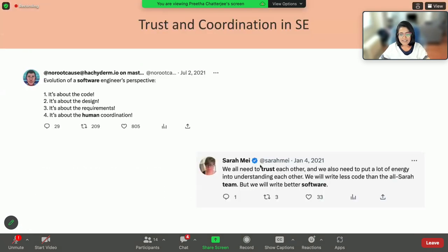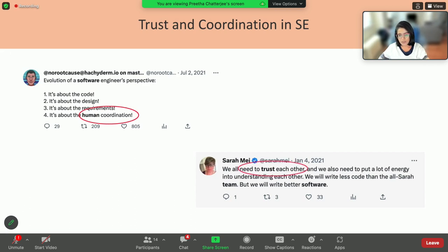I'm going to start with a little bit of motivating tweets. As you can see from some of the tweets from practitioners here, developers do value and acknowledge the importance of trust and coordination in software engineering teams. This is incredibly important towards building good software, and if you don't care about human aspects like trust and collaboration in your project, your project is already in trouble.